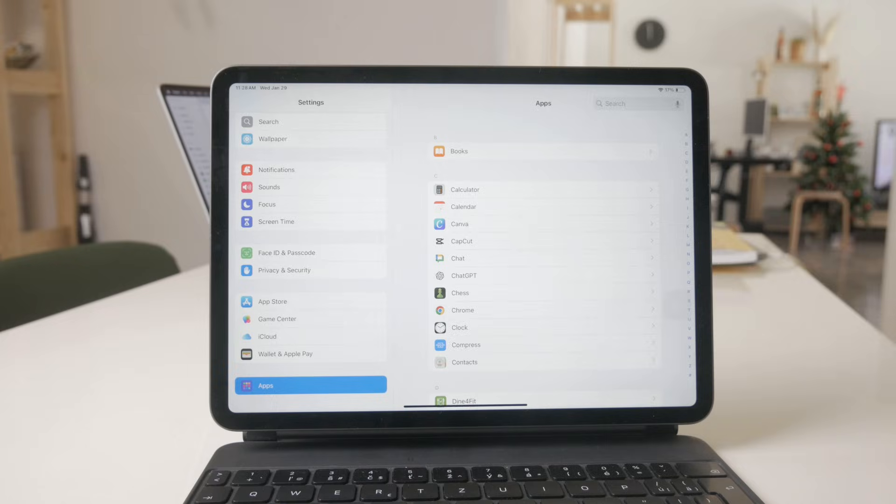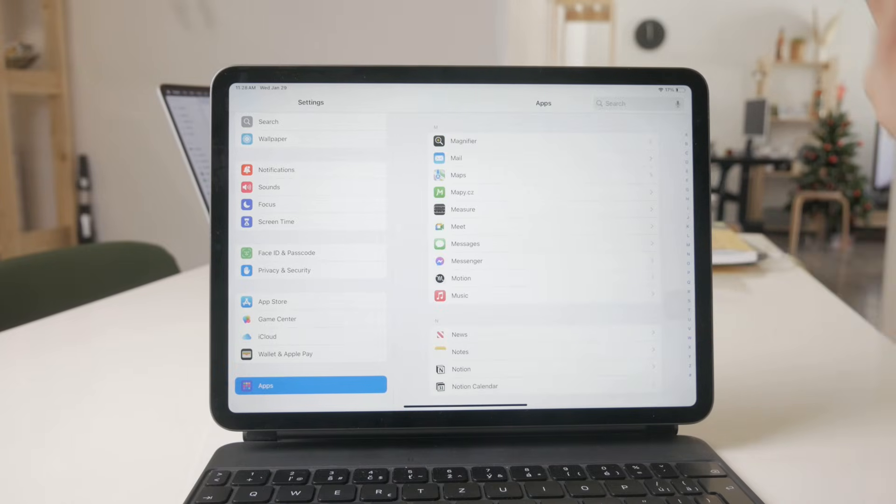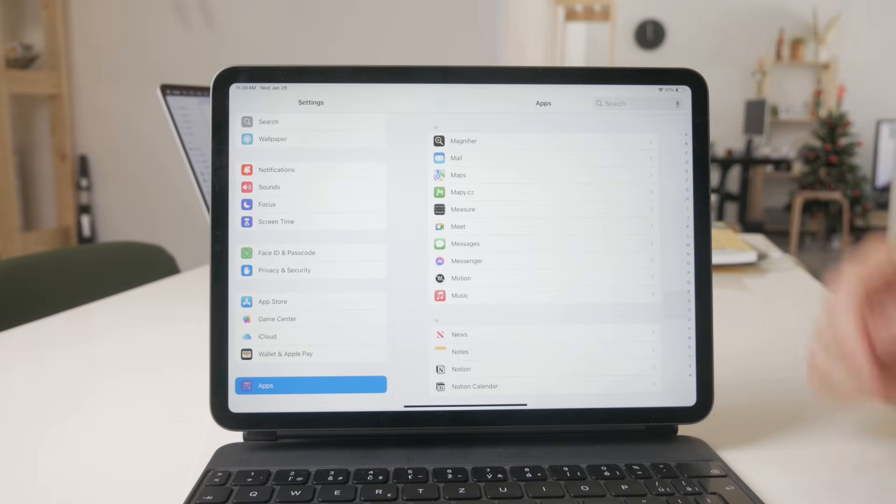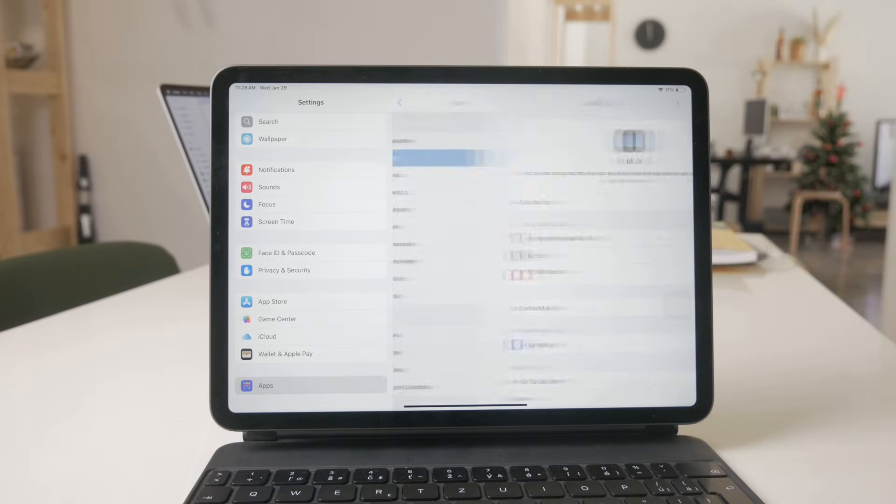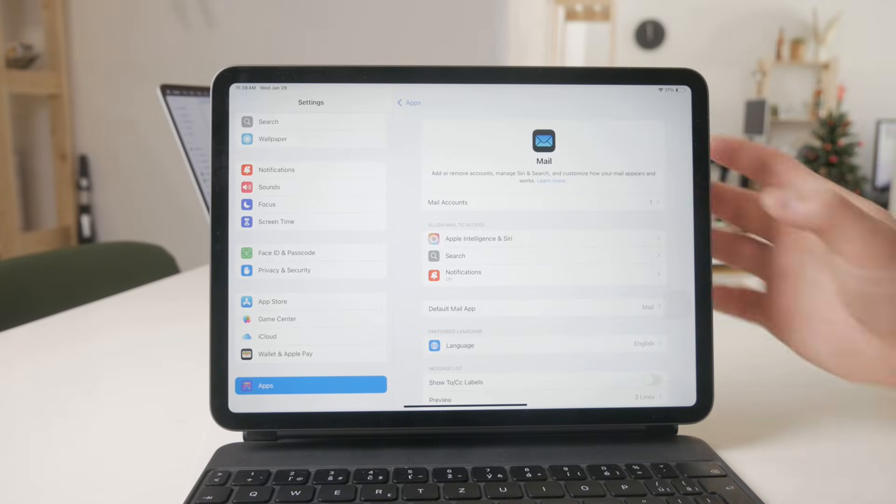Now from all of the apps you can see them sorted alphabetically, so you can search through it or just scroll through it to find the mail. And when you get inside in here, you can tap on a mail account.